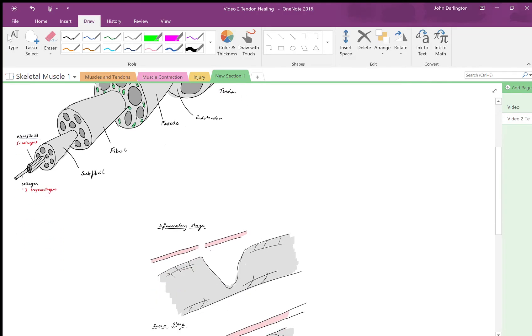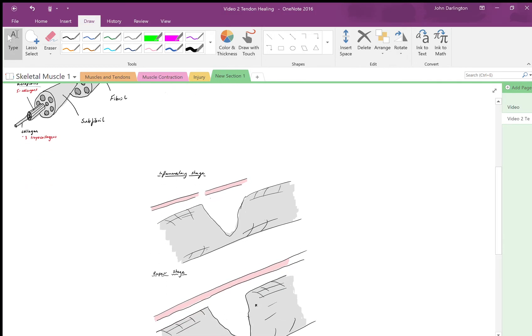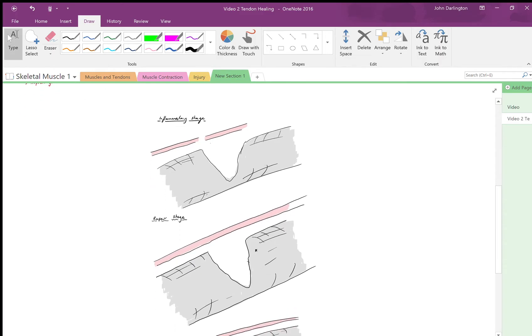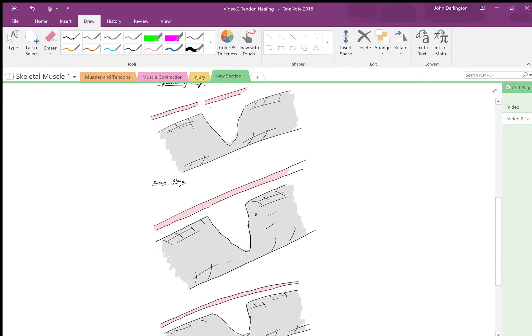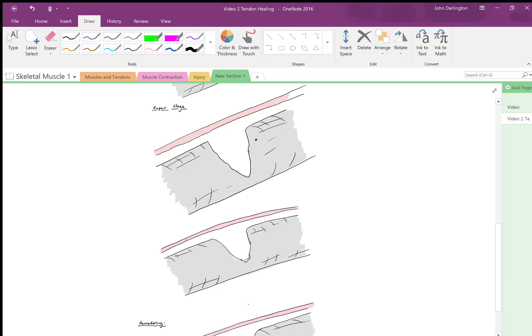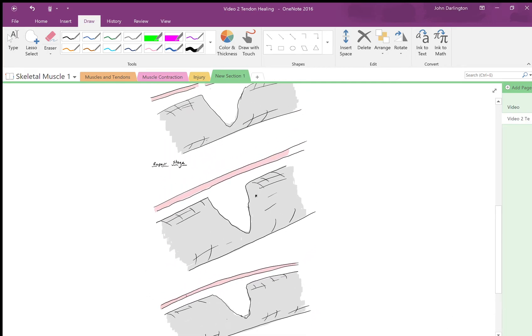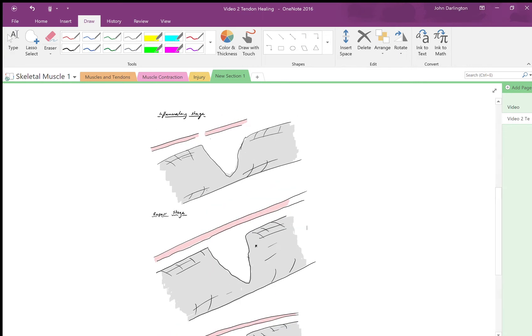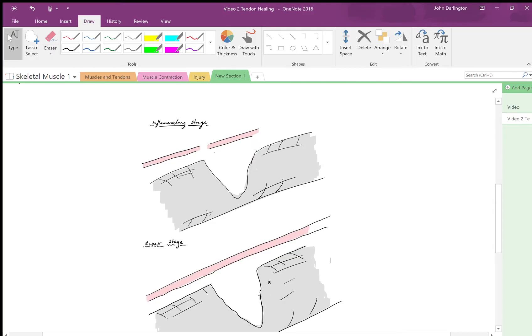First of all, there are three stages of tendon healing that occur. These stages are written out here, and they massively overlap with each other and have varying degrees in which each one will last.